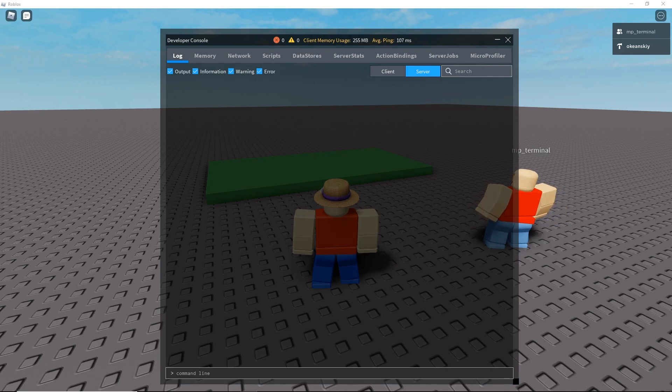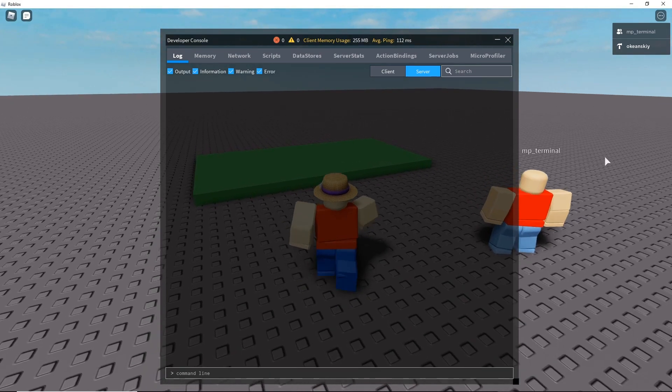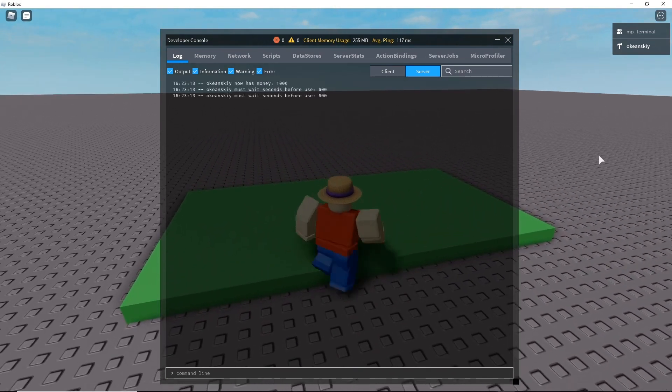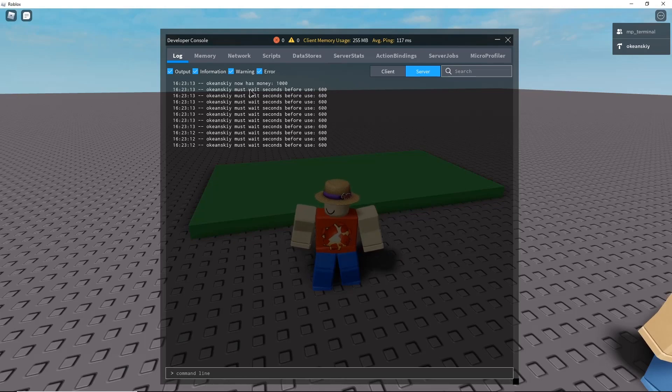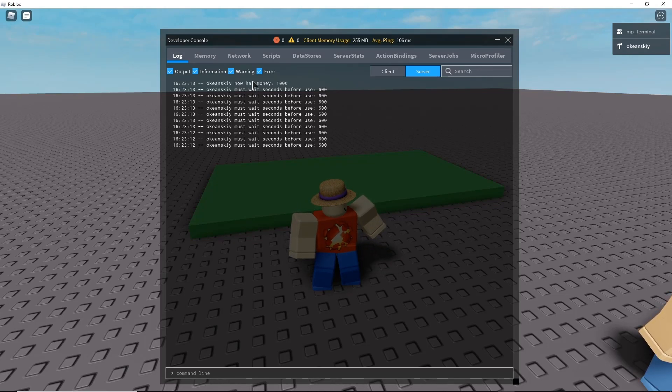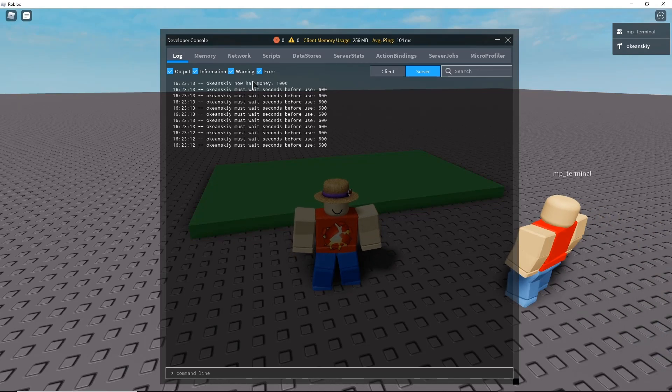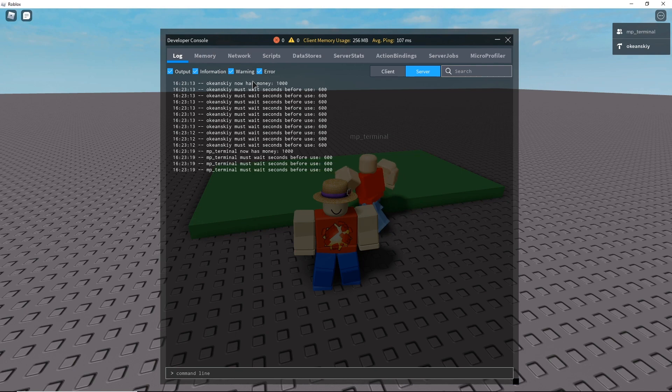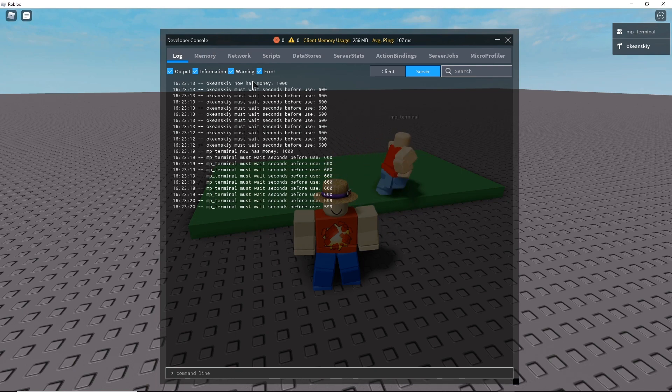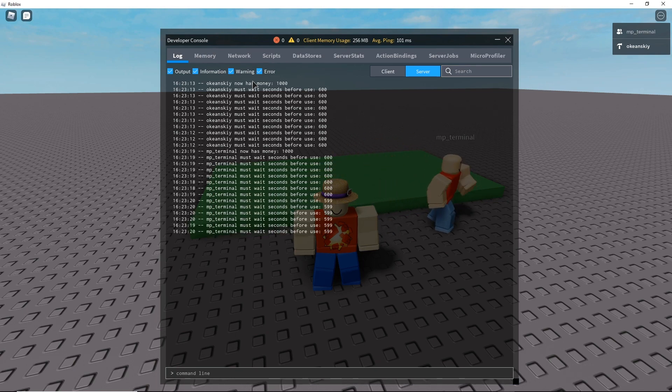Okay final test of the day. Gonna touch it and I now have 1000 money. Gonna have my other account touch it and same thing. Works pretty well.